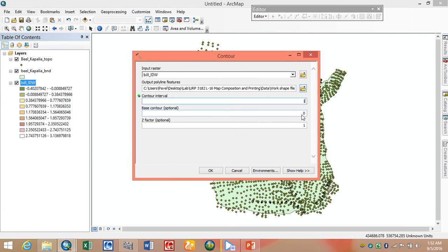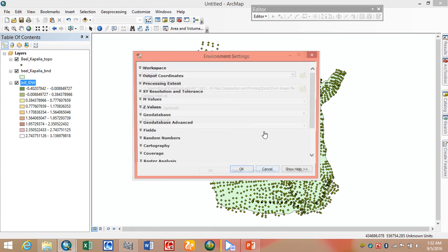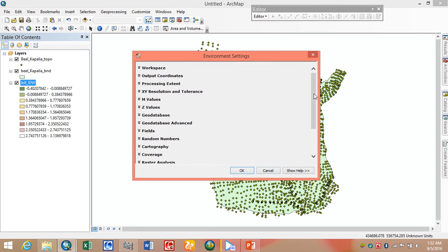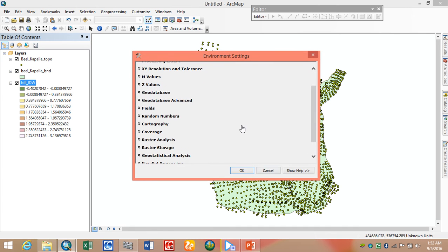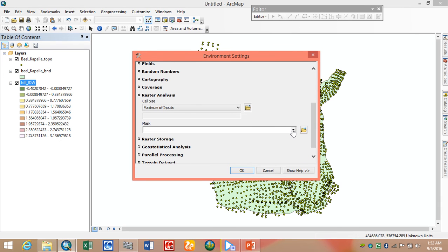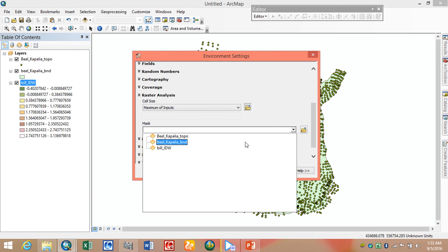Our base contour will be one. Then we set the Z factor — this is the input Z scale factor. We set the contour interval here.